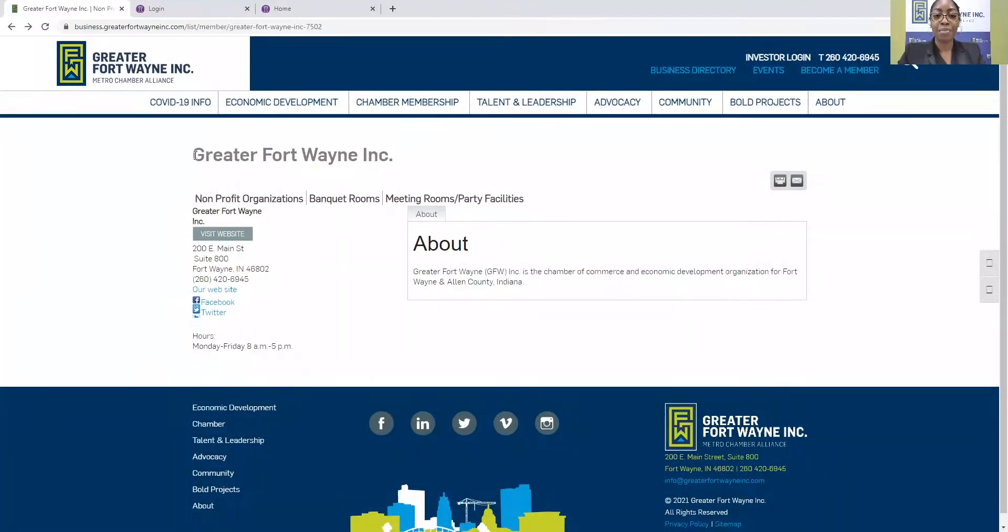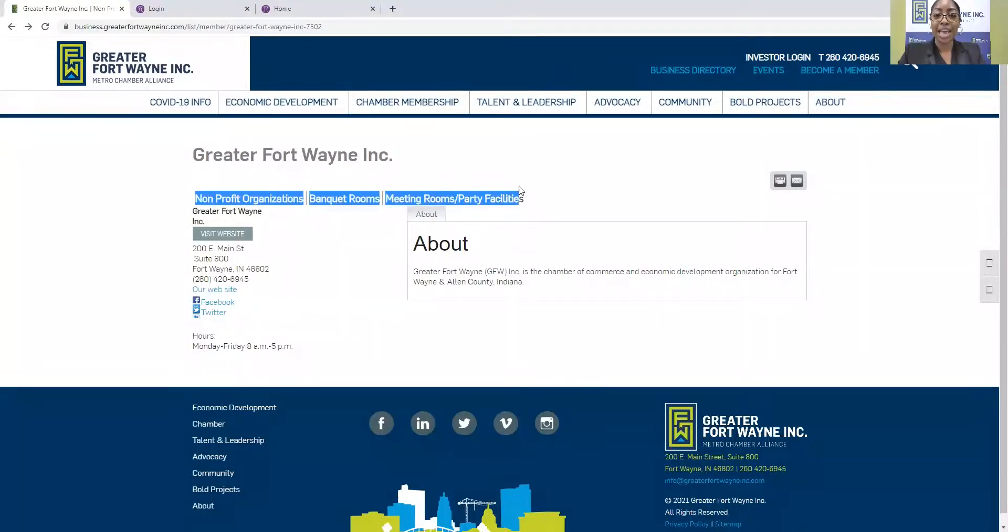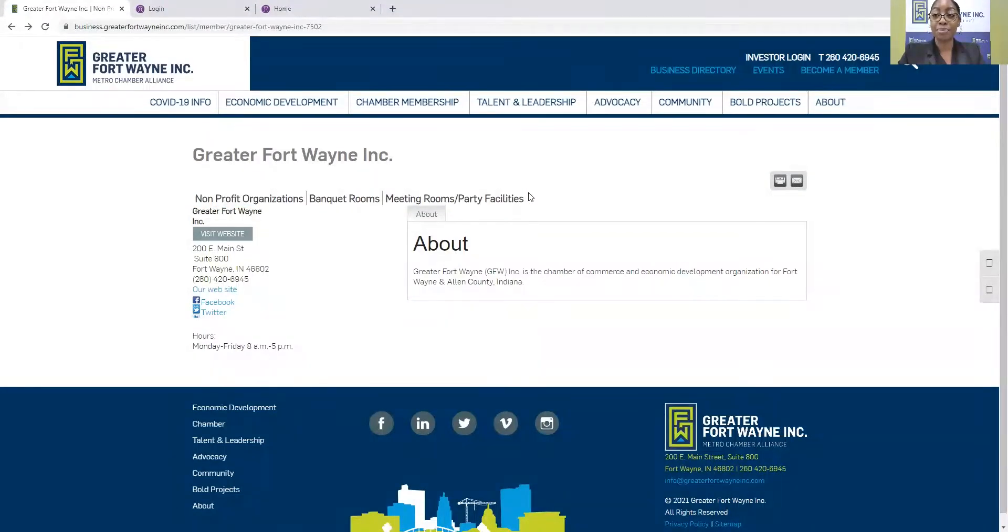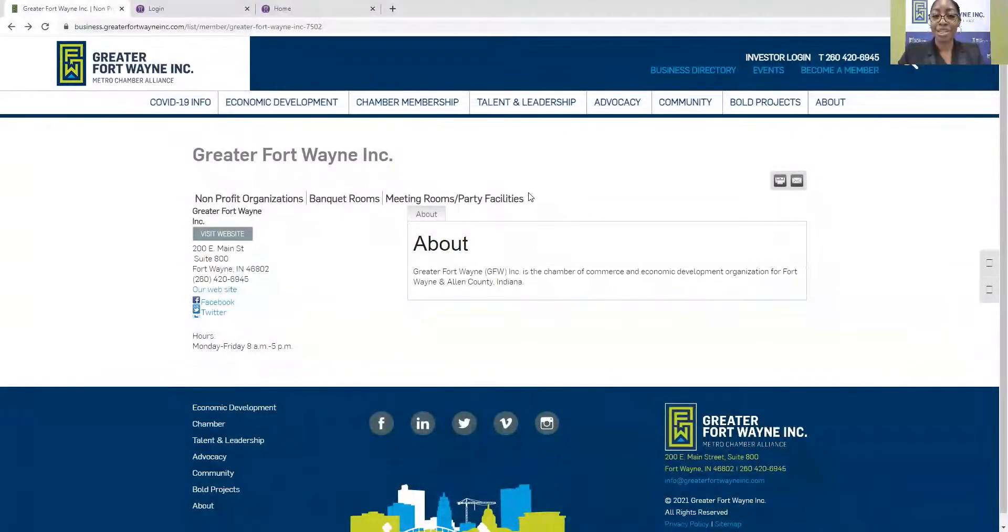But up top, you'll see the company name. You'll also see the company category. So if these are categories that you need to update or edit, simply let us know, and we'll assist you in doing that.